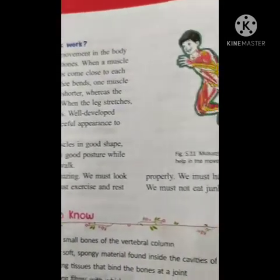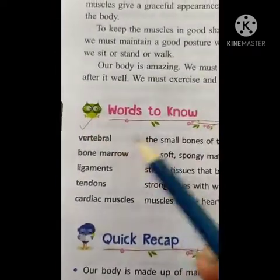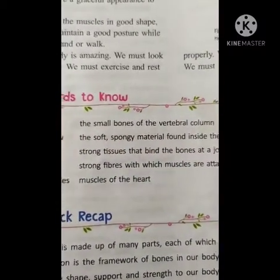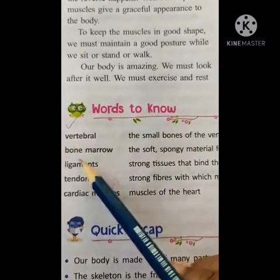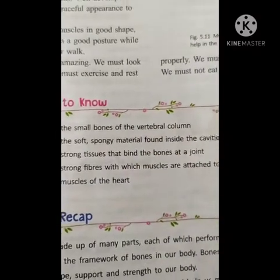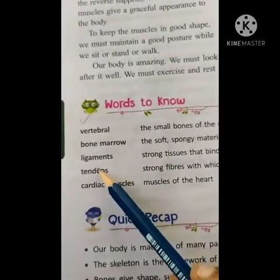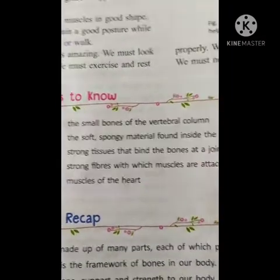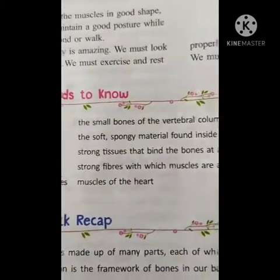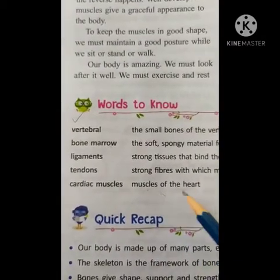We have completed the textual information. Now let us do the words to know — please learn these meanings. Vertebrae: the small bones of the vertebral column, which is the backbone. Bone marrow: the soft spongy material found inside the cavities of long bones. Ligaments: strong tissues that bind the bones at the joint. Tendons: strong fibers with which muscles are attached to the bones. Cardiac muscles: muscles of the heart.